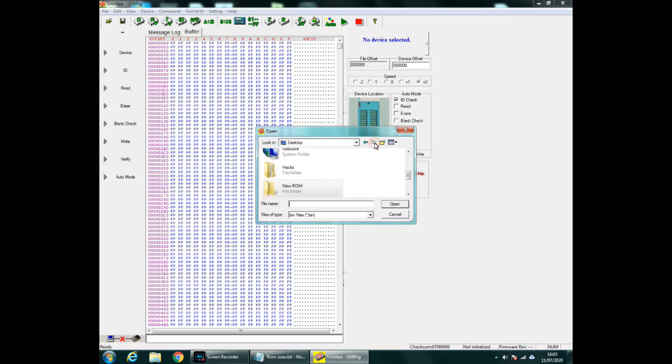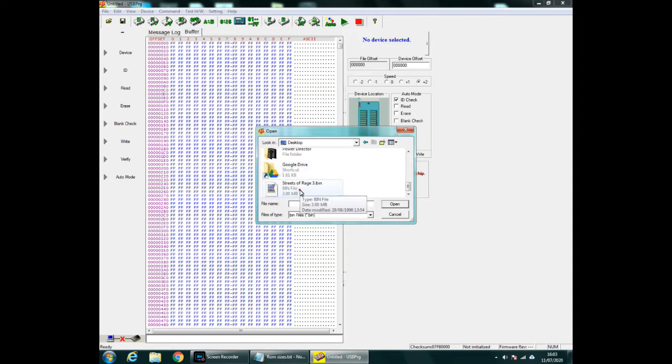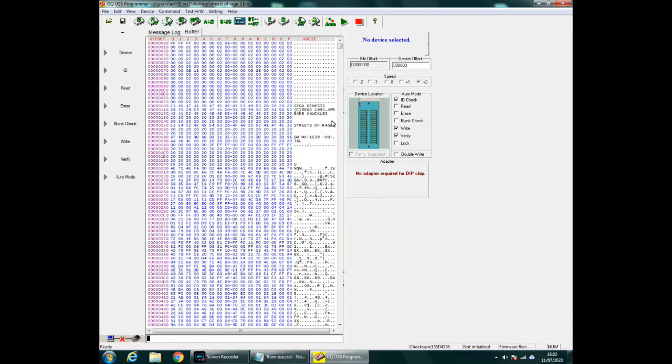So what I want to do is open the ROM. So I need to go back as I put it already made the first mistake there, put it in desktop. So Streets of Rage 3, leave them as they are, press ok. The device has not been selected, that's fine, don't worry about that.